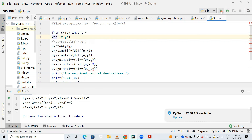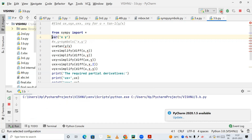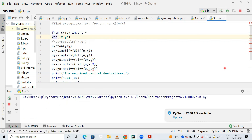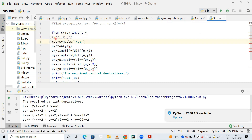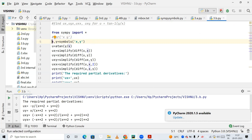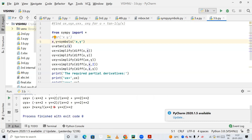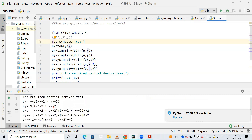We're running the code with the variable declaration and getting the output. Now I'm commenting that out and uncommenting the line where x and y are declared as symbols. Running it once more — we get the same results either way.